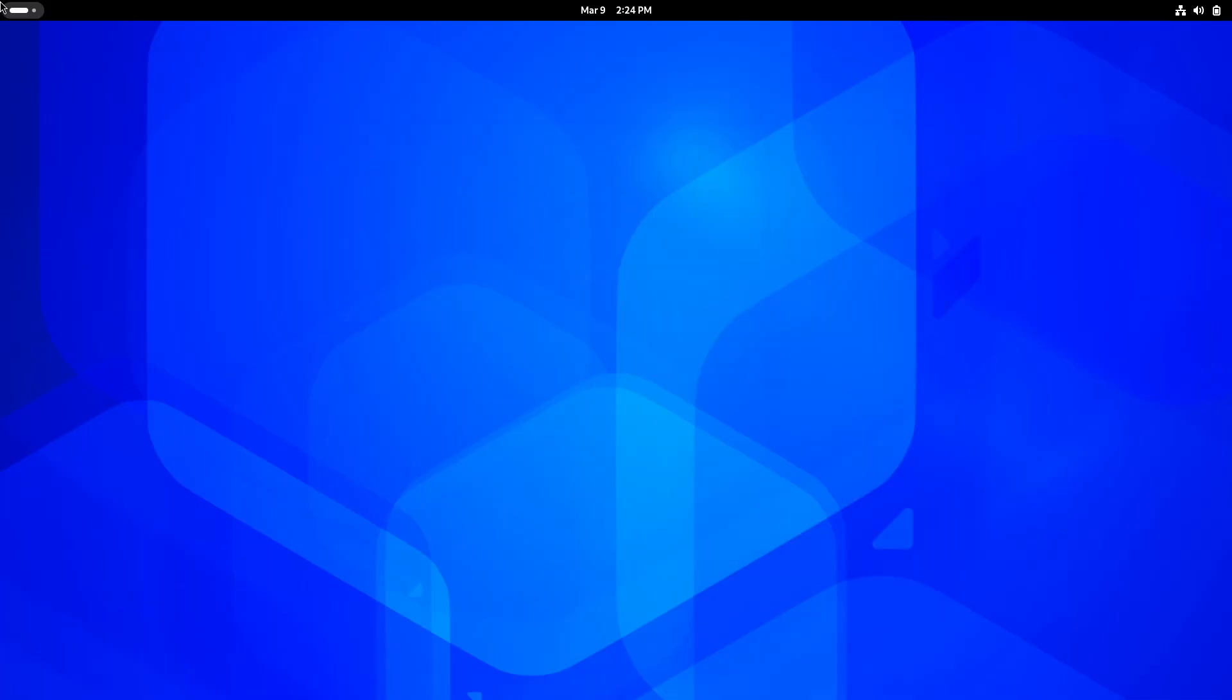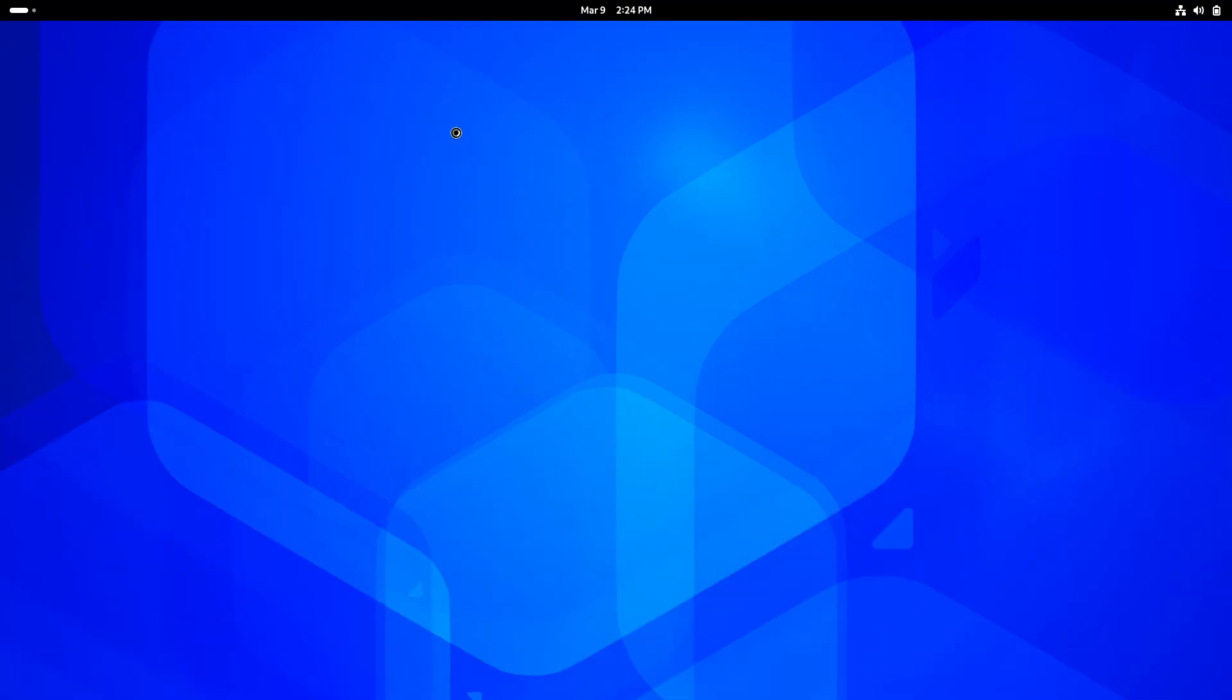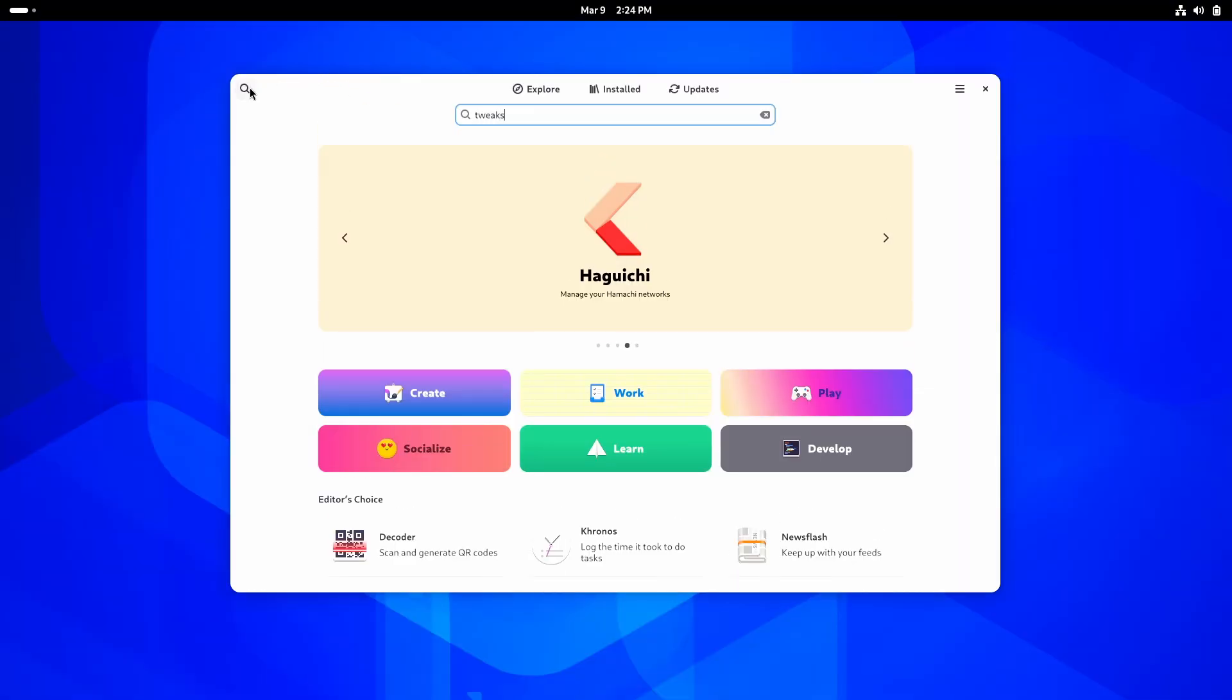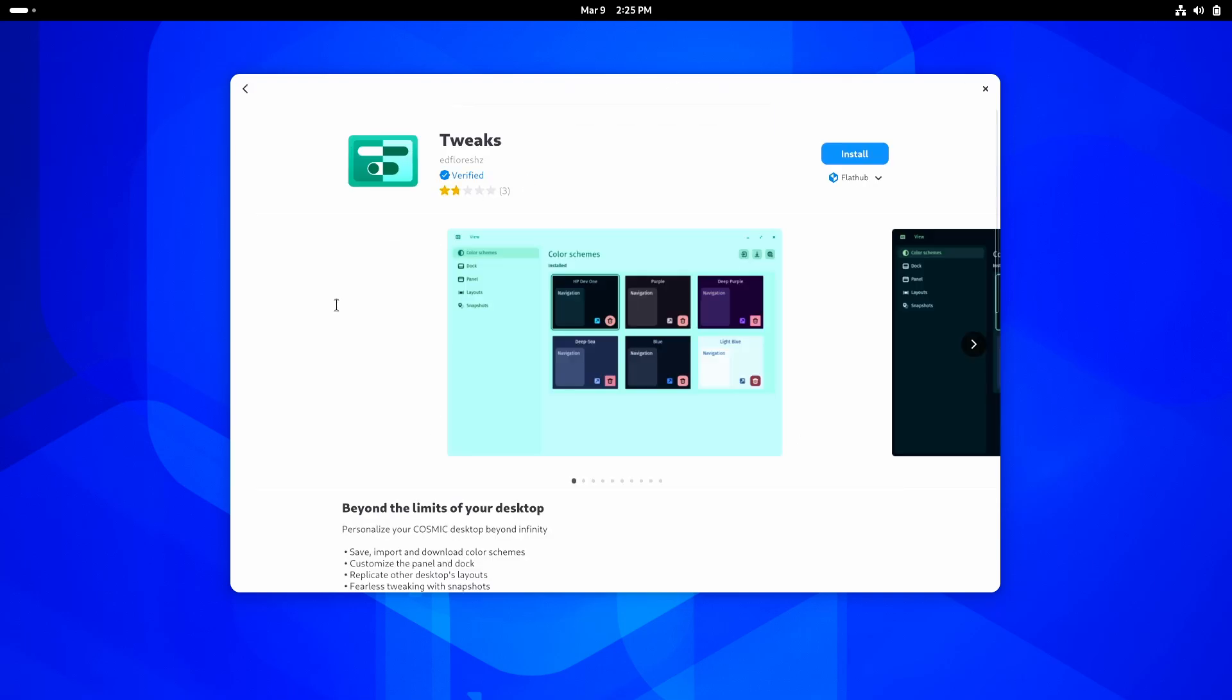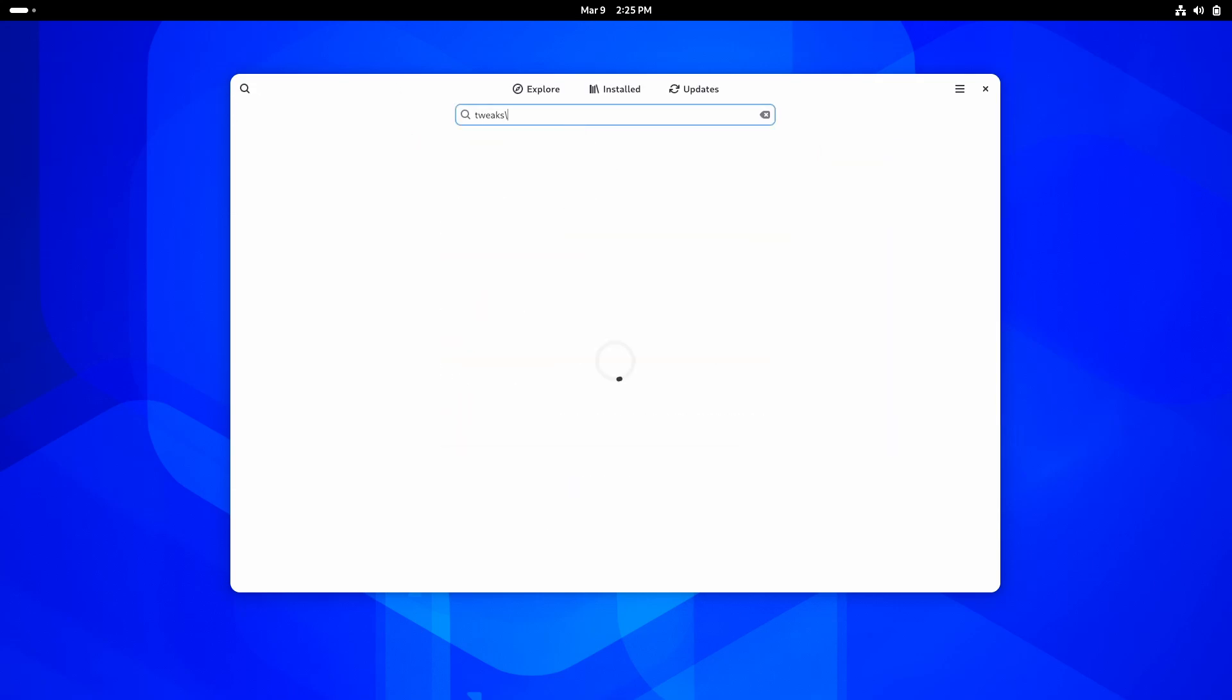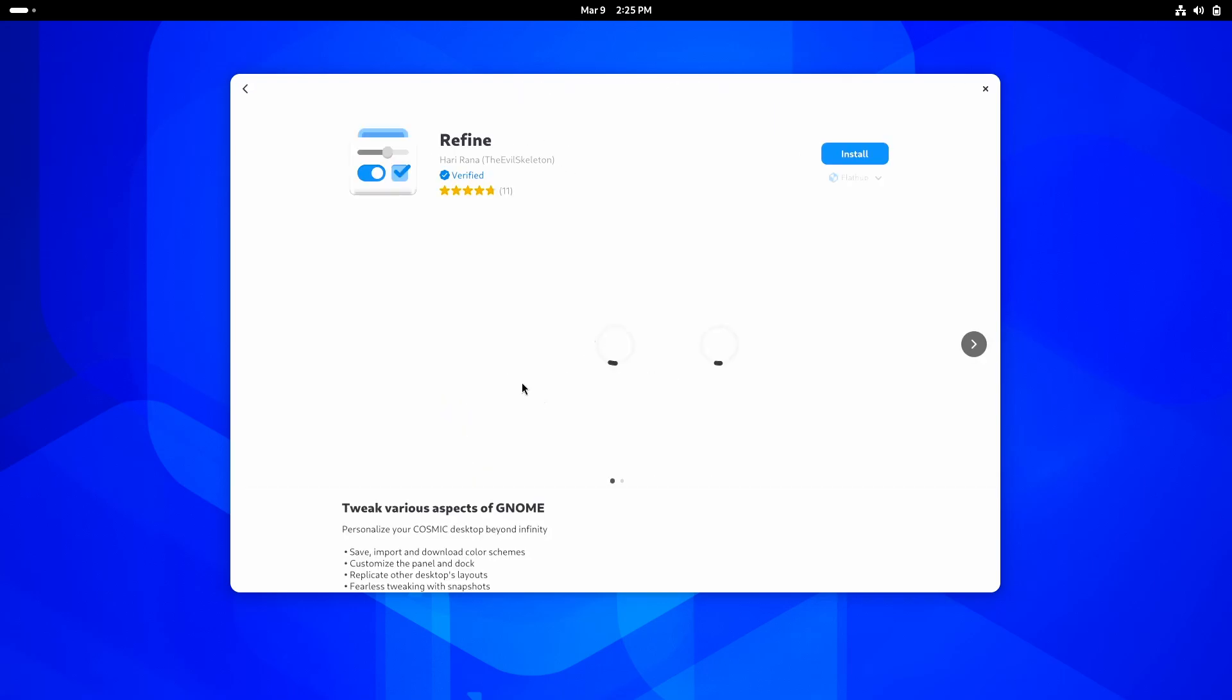And in order to show you the next update, I'm going to need to download a software from Softwares. And that is Tweaks. Now, you might be wondering, why Tweaks? Wait a second. This Tweaks is actually for Cosmic Desktop Environment. Then, where is the GNOME Tweaks? There's Pantheon Tweaks for Elementary OS. Well, maybe it is this one, Refine.